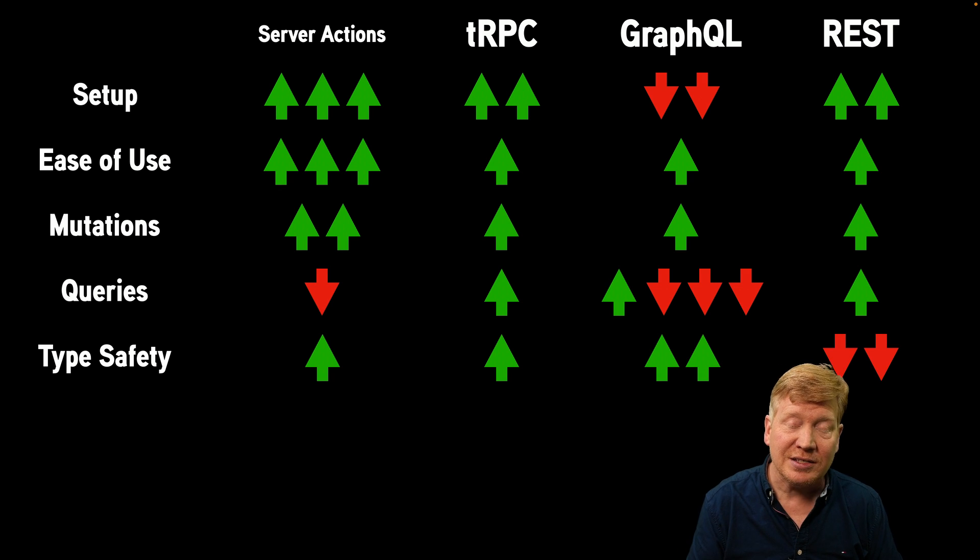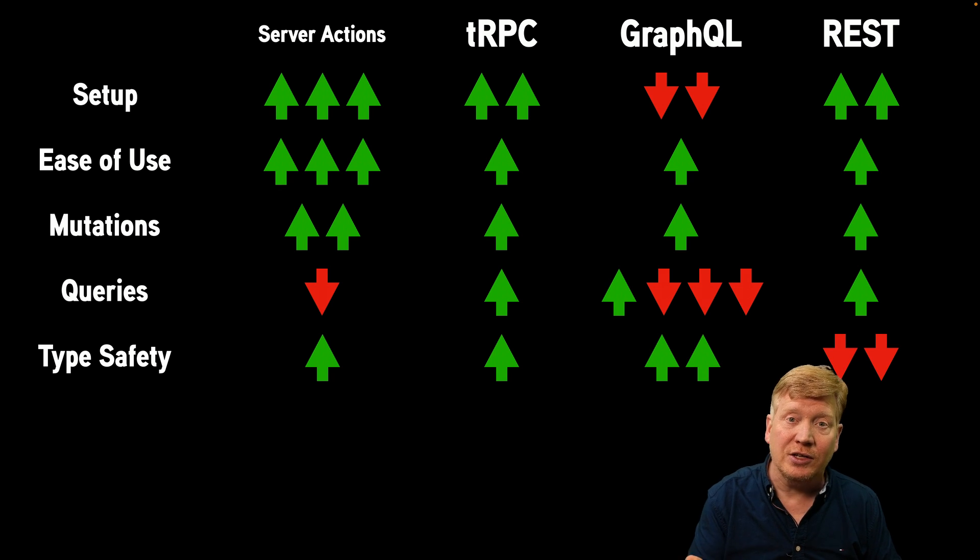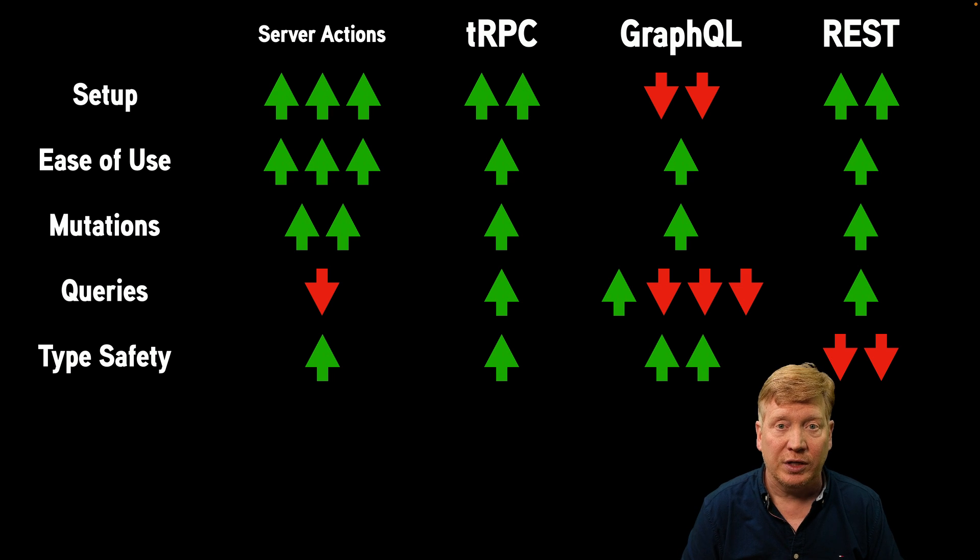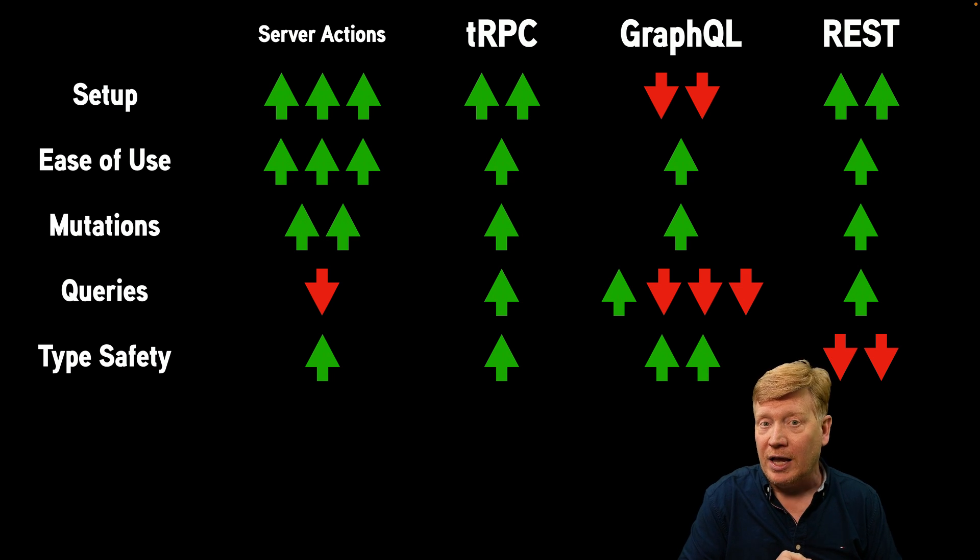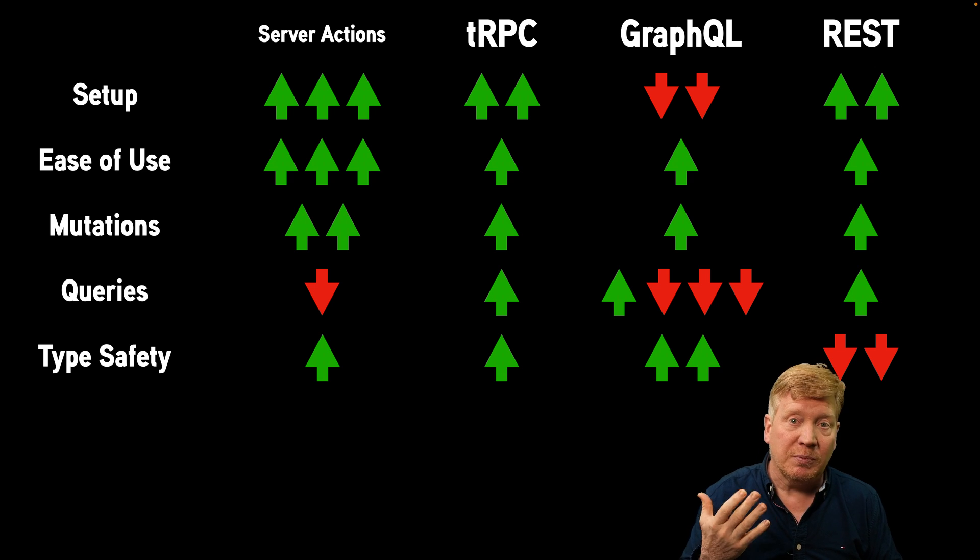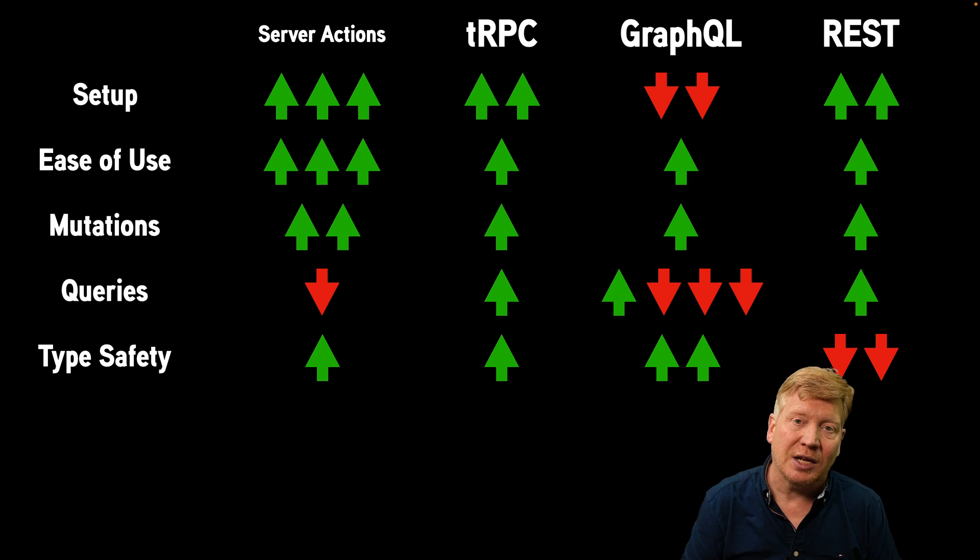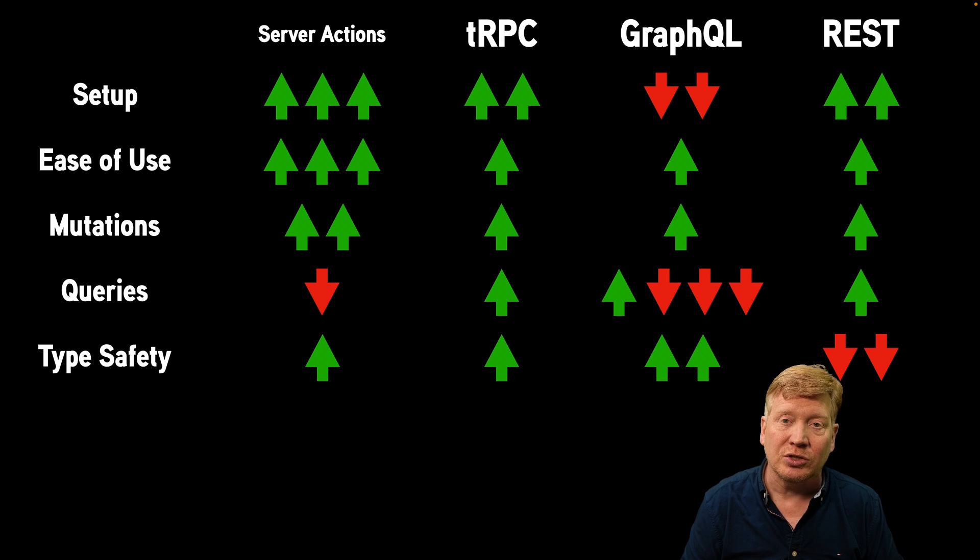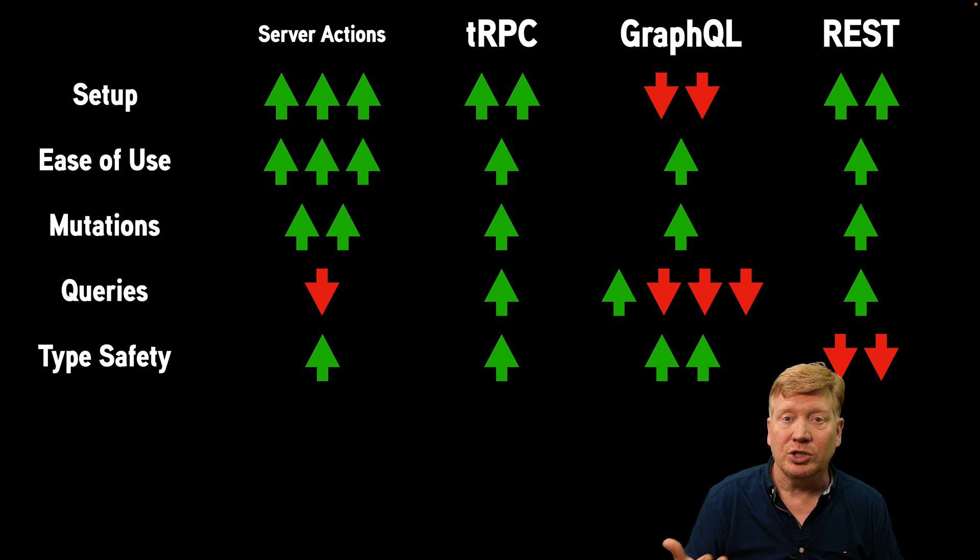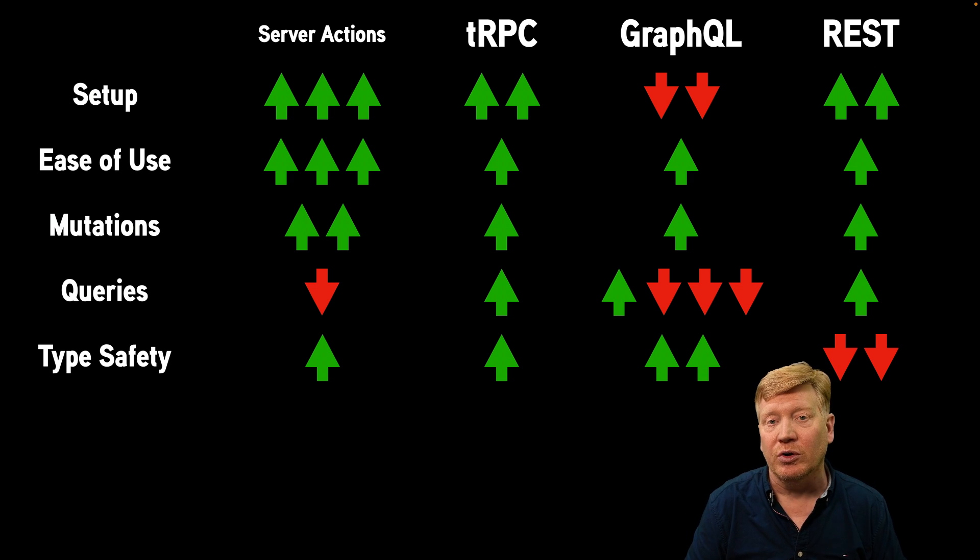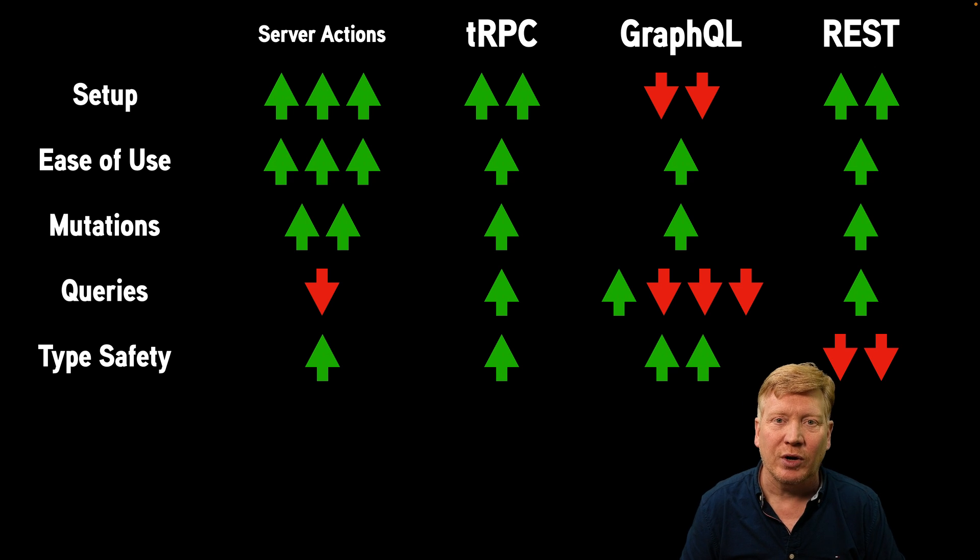And then REST is a problem when it comes to type safety because, again, you can make up anything you want when it comes to REST. Now, you can follow OpenAPI or you could export Swagger and potentially get types out of REST, but that's a lot of setup. And unless you're in a larger setup, most of the time you are just going and creating your own types around your own queries. And that's not great for type safety.